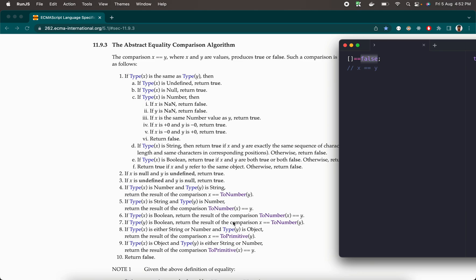Type of y is boolean, so we return the result of comparison x equal equal to Number(y). Whenever a boolean value is converted to a number, if it is true it returns 1, if it is false it returns 0. So Number(false) returns 0 and Number(true) returns 1. That is what happens whenever we convert a boolean value to a number, and so this whole statement reduces to empty array equal equal to 0.